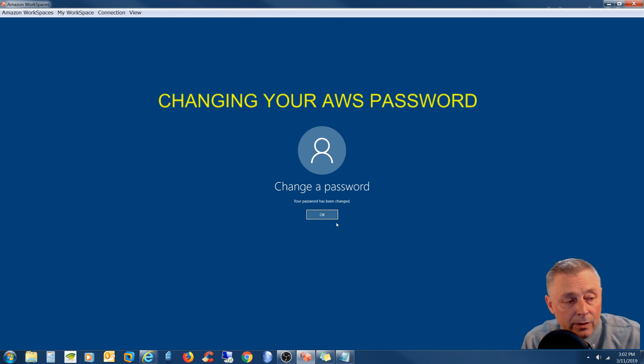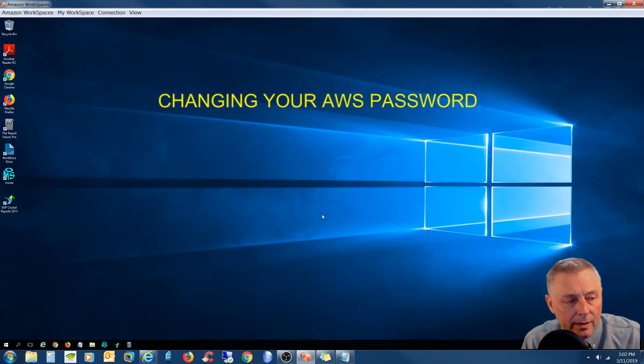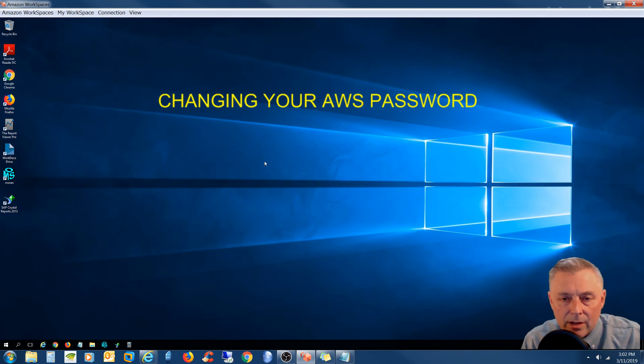And there you go. Your password's been changed. So I'm going to hit OK. And it brings me back to the AWS desktop. So that's it.